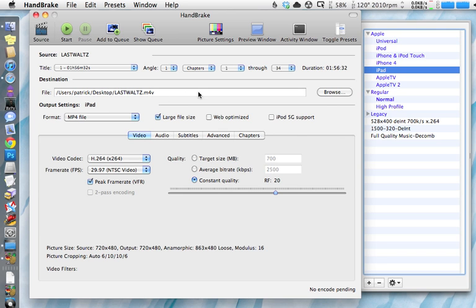And there you go. You've just ripped from a DVD to your iPad in two, three easy steps. There you go folks, have fun.